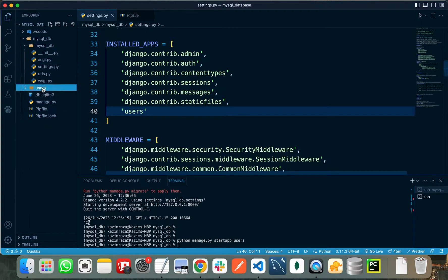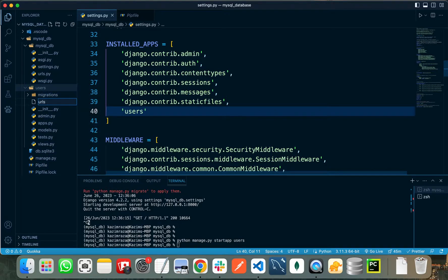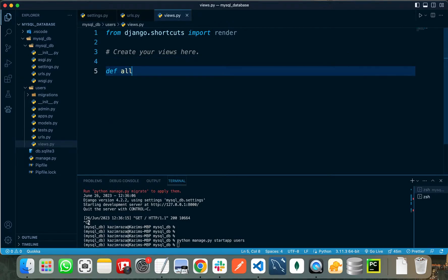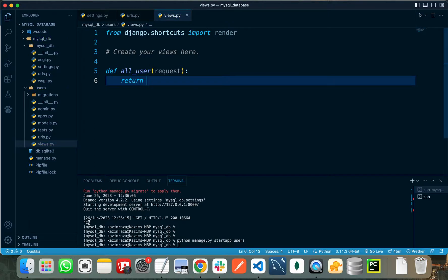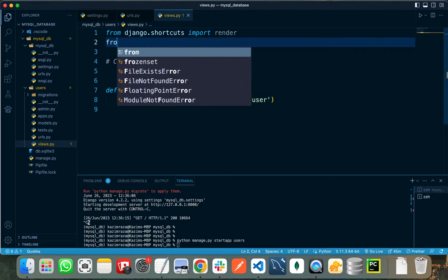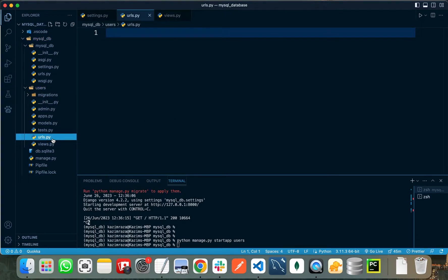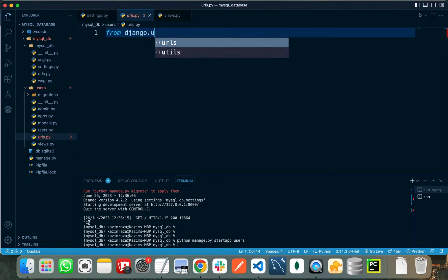In my users app I will create a URLs file so that any URLs landing in this folder are handled. In my views file let's create a simple view, naming it as all_users, that will return all users registered in the database and return a simple response. We need to import HttpResponse from django.http.